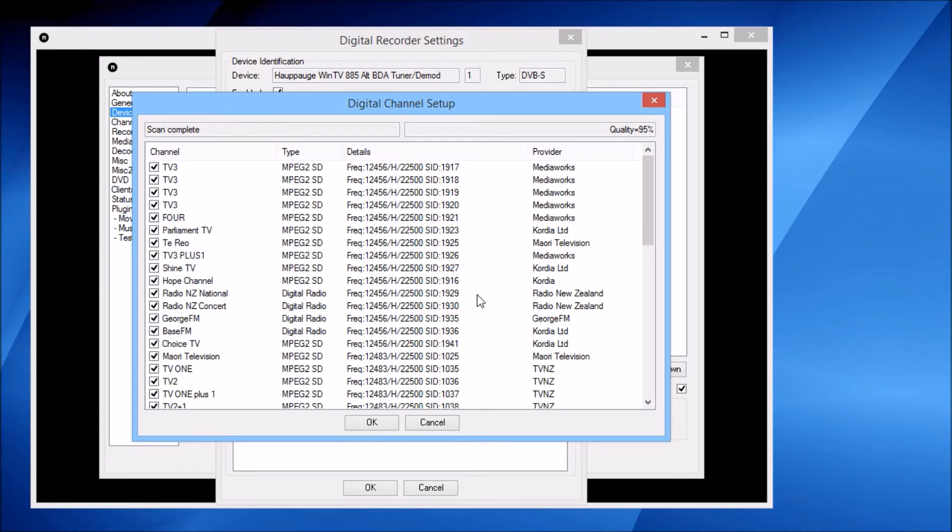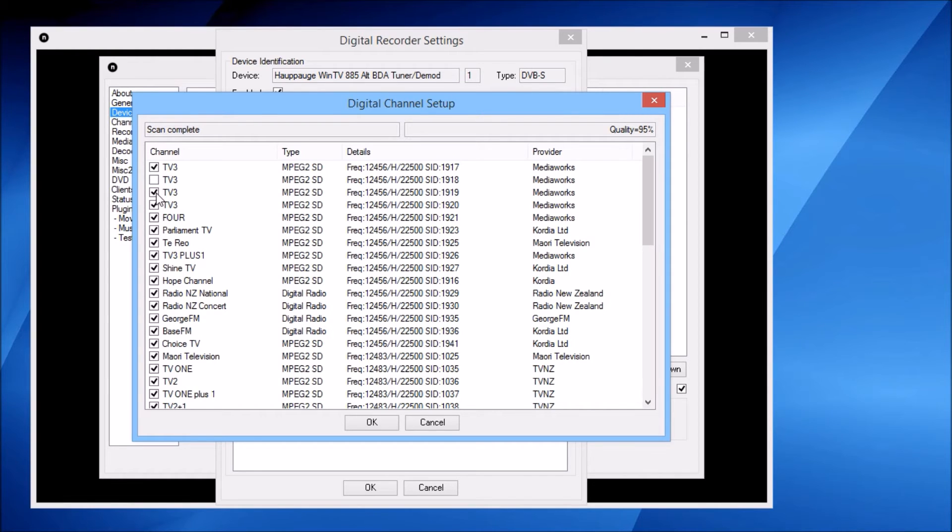This satellite broadcasts duplicates of some channels with regional adverts, so I'll just quickly deselect the duplicates that I don't want.